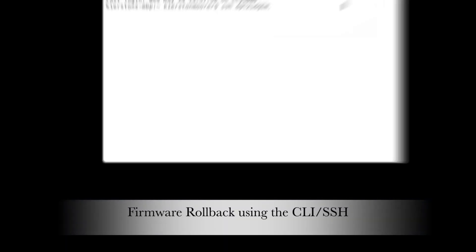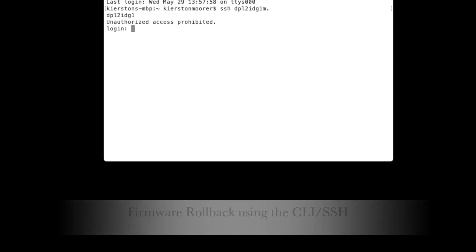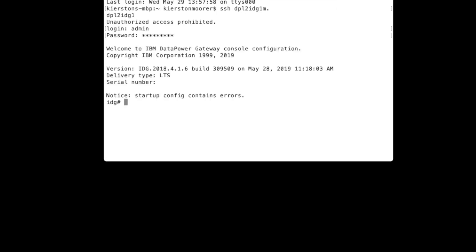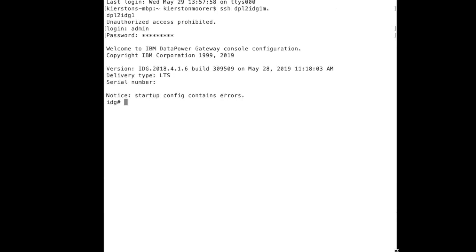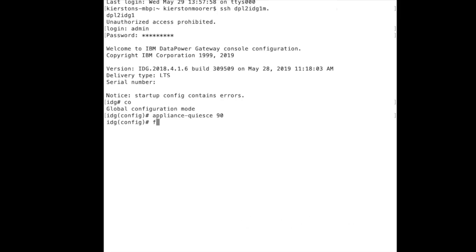Now we will demonstrate the firmware rollback using the CLI. Begin by SSHing to your device and log in. As you can see, we are still on 2018-416. We will go into configuration mode and quiesce the appliance by typing appliance-quiesce and the timeout value. Remember to wait your timeout value before going to the next step.